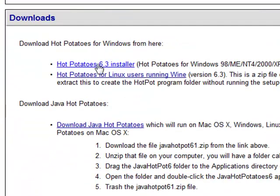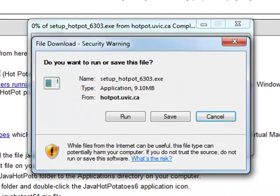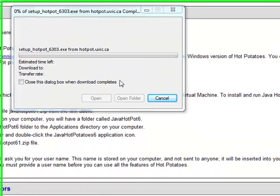Scroll down to where it says Hot Potatoes 6.3 Installer and click save.